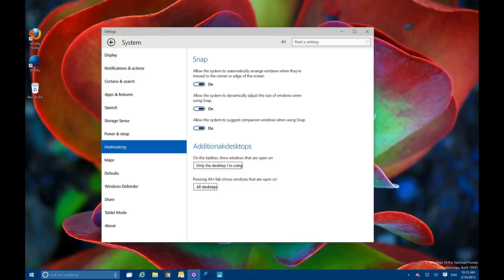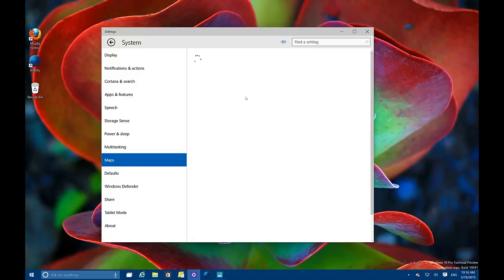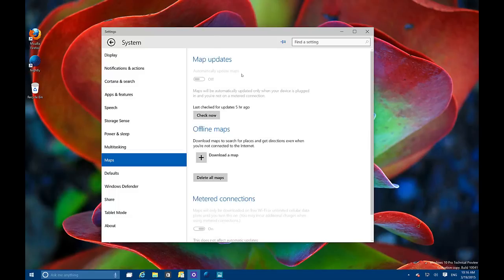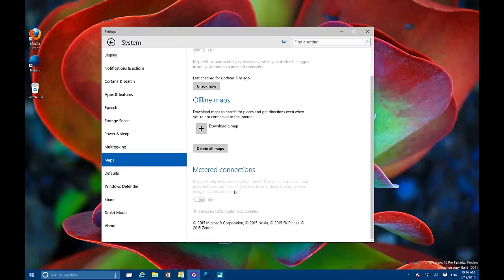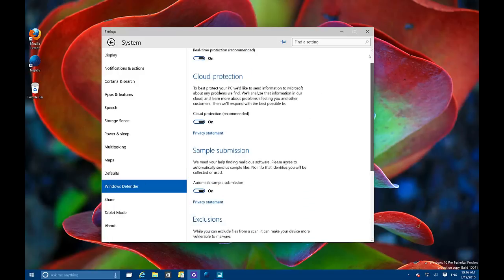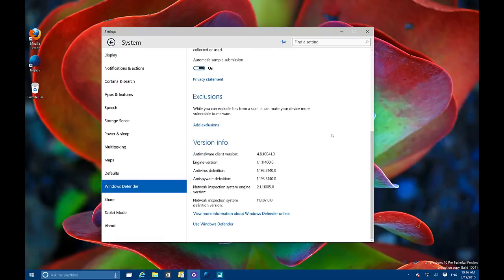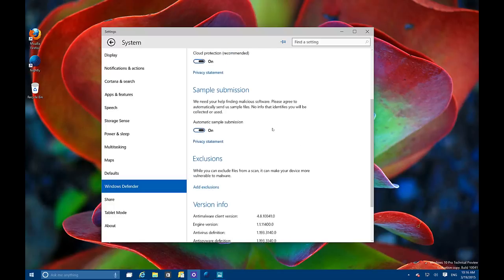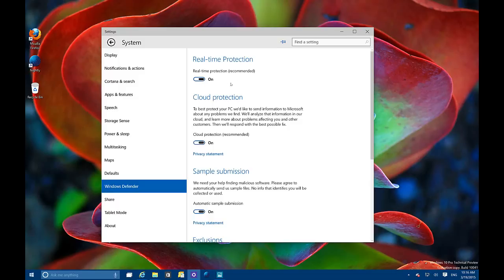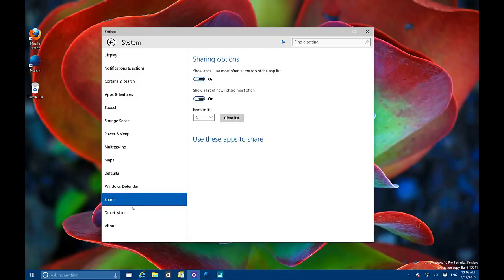Multitasking has been renamed — it used to be called Windowing — and this is where you configure settings for virtual desktops and Task View. In Maps, we now have options for metered connections, so you can turn on or off automatic map downloads when you're on a limited data connection. Also new to System Settings is Windows Defender — the free built-in antivirus. Most options are now built directly into the Settings app, including version info, file and folder exclusions, toggling real-time protection, and a few other settings.